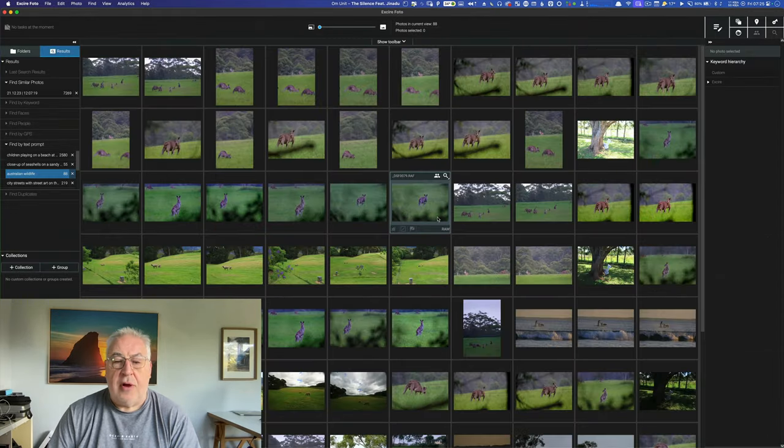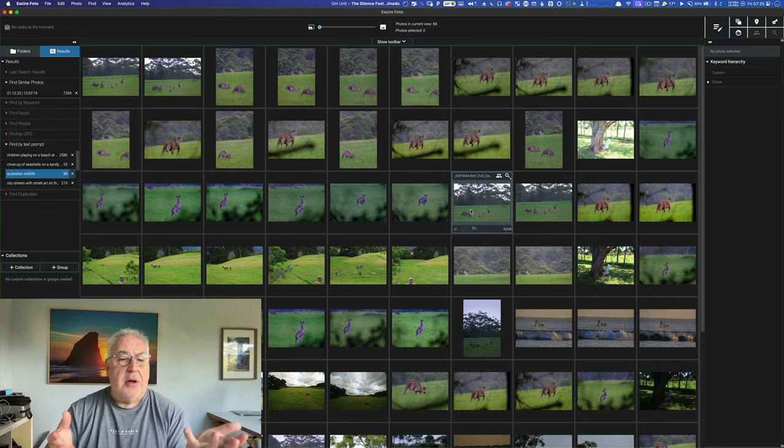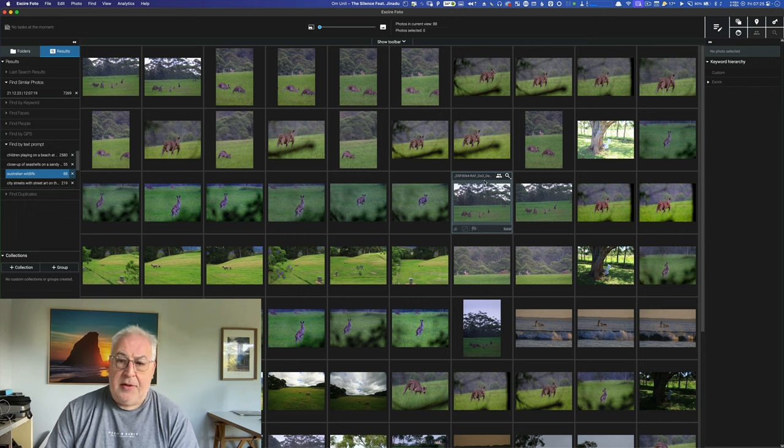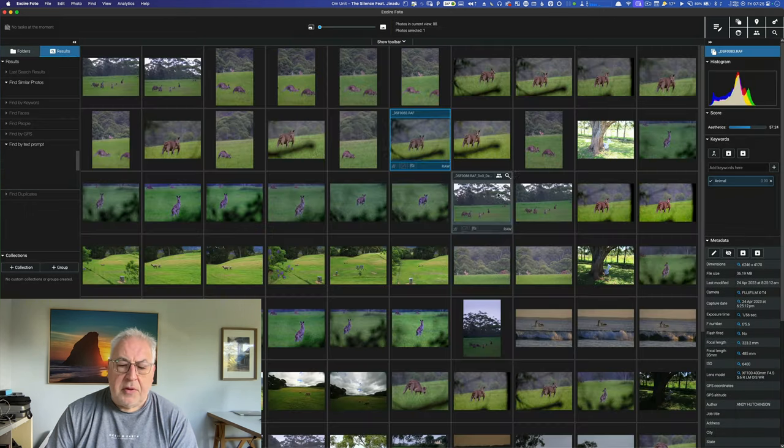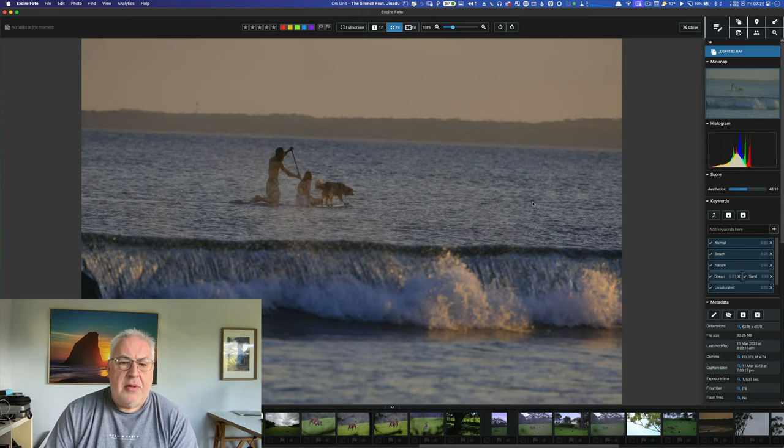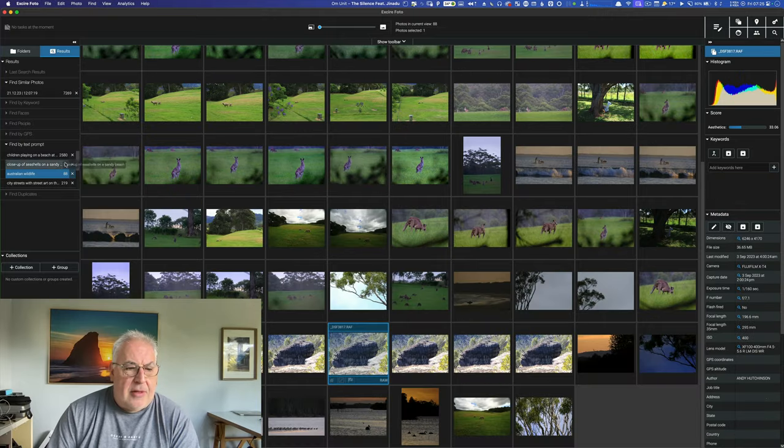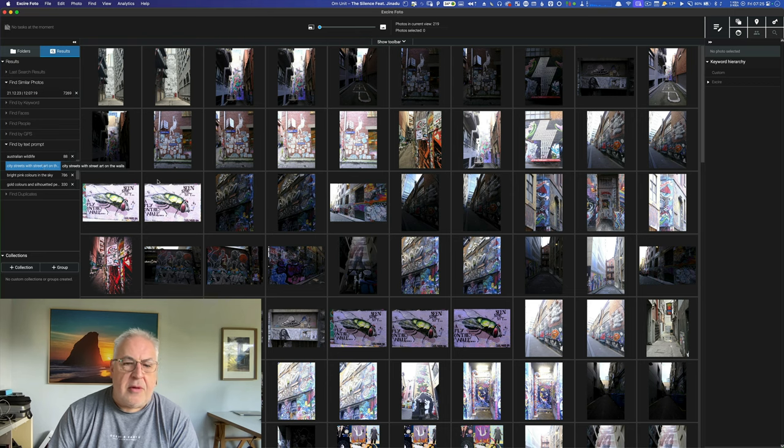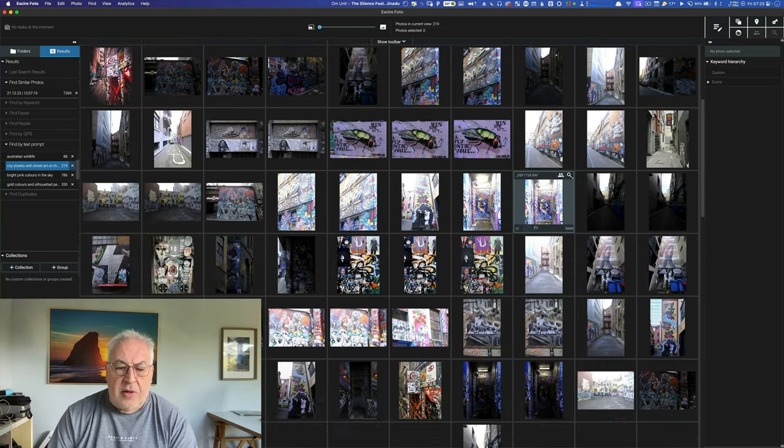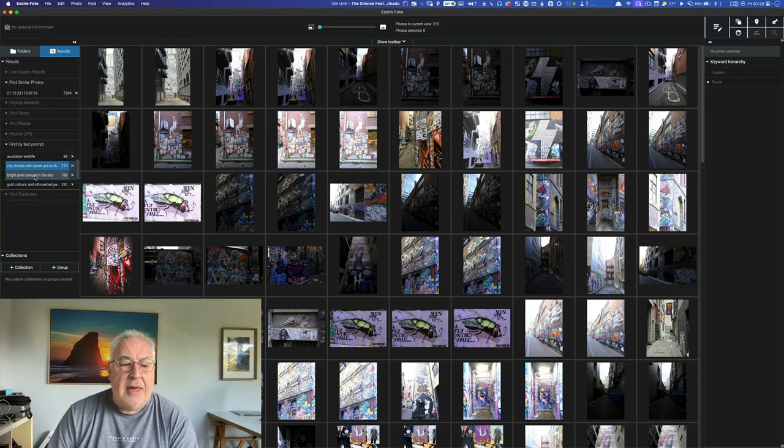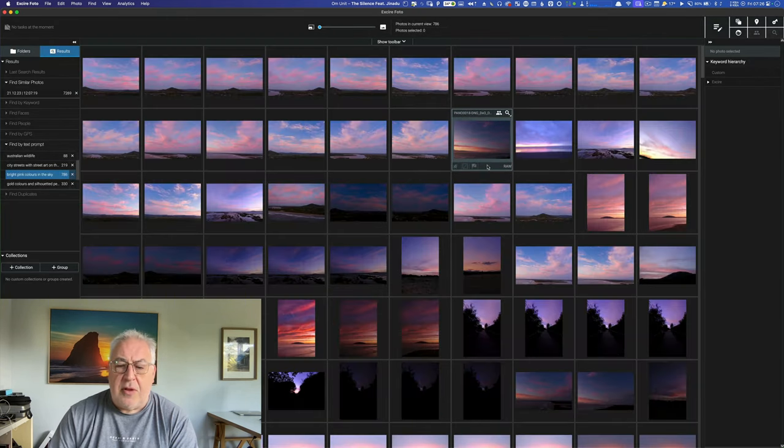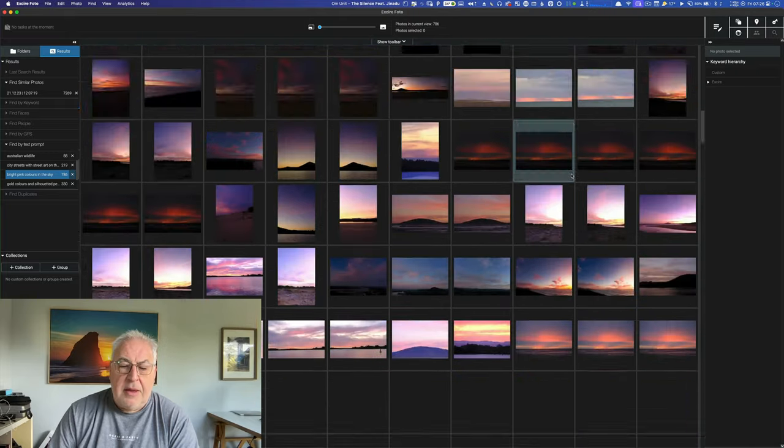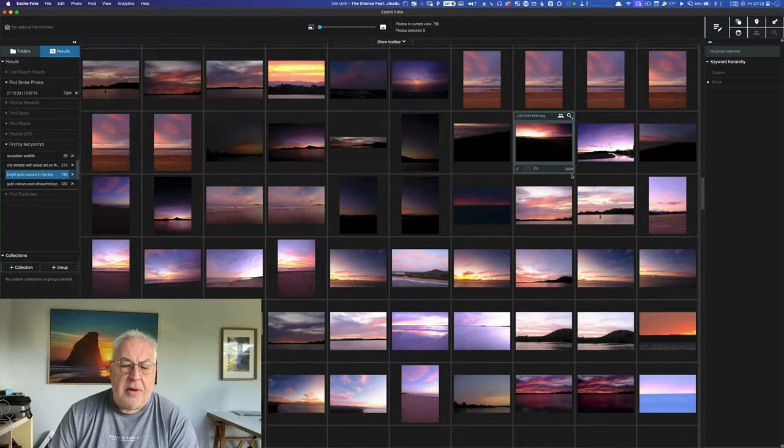Here's a search for Australian wildlife. So I didn't define what kind of wildlife. I didn't say kangaroos or anything like that. And it understands. It found photographs of kangaroos. It also found photographs of people on a stand-up paddleboard with their dog. I suppose that qualifies as Australian wildlife. Let's try some of these other searches. This was a good one. City streets with street art on the walls. I think all of these were correct. So I tried bright pink colors in the sky. 786 search results for this one. And this is pretty good. You know, you can't argue with the fact that there's a lot of pink in the vast majority of these photographs.